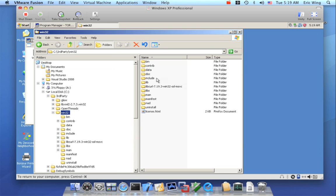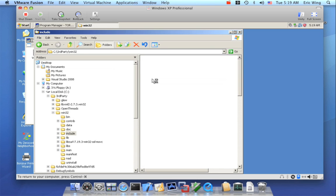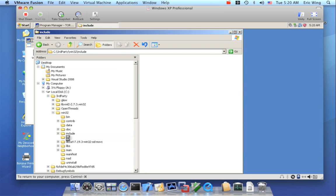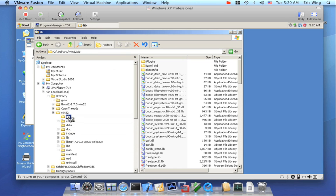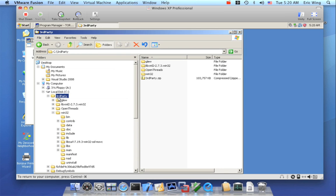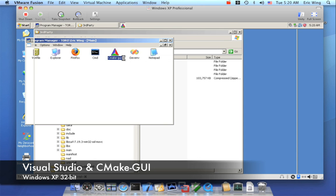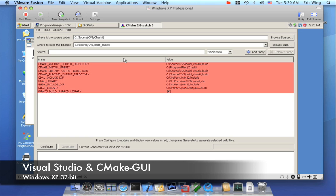Inside win32, I have my includes, all our dependency things, lib, bin, and so forth. Now the problem is that CMake doesn't necessarily know about that. So if I launch up the CMake GUI, we're going to do another out-of-source build.